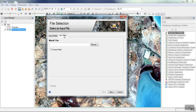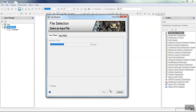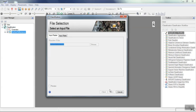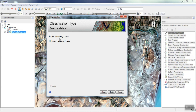We enter the image we need to be classified. We can insert a mask to cut the area. In the next step, we choose the classification method. Because our method is unsupervised, the first option will be our choice.